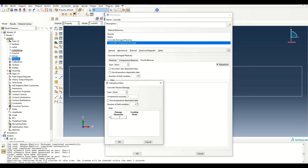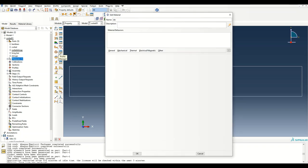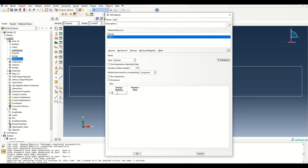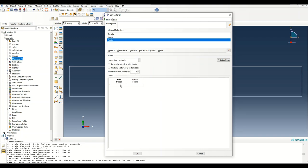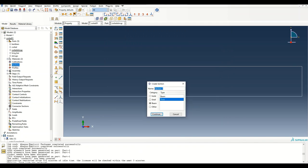The next material is steel. I'm using elastic-perfectly plastic steel. Elasticity is 210,000 MPa with a Poisson's ratio of 0.3. For plasticity, the yield stress is 450 MPa with a plastic strain of 0 — meaning it is elastic up to 450 MPa and perfectly plastic from there.